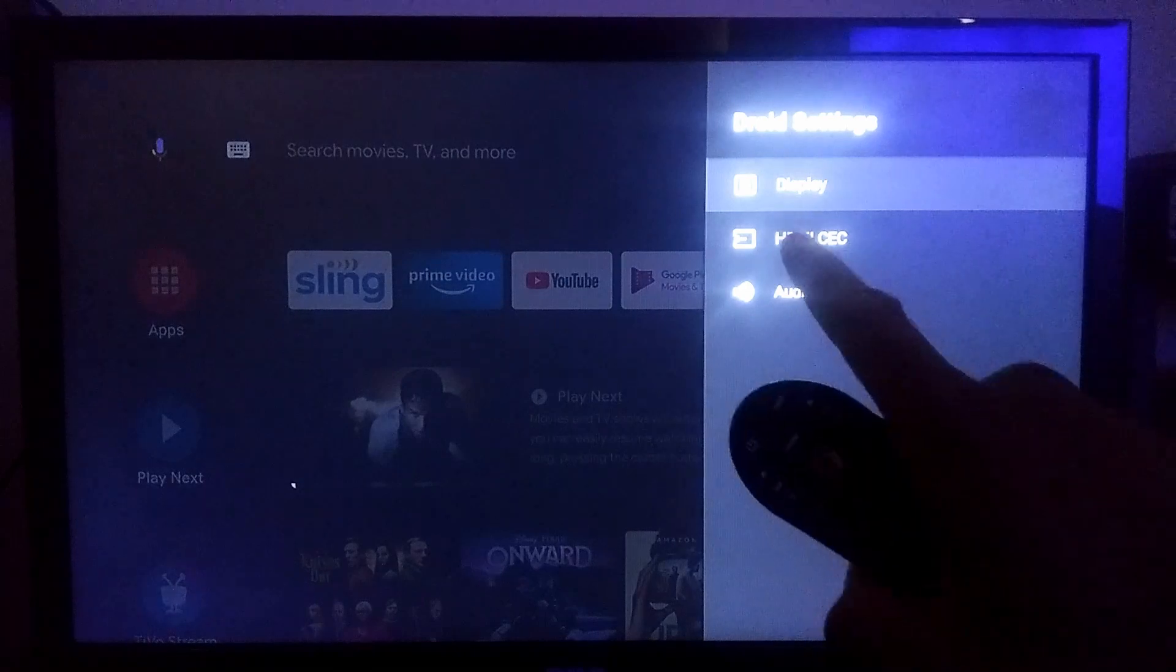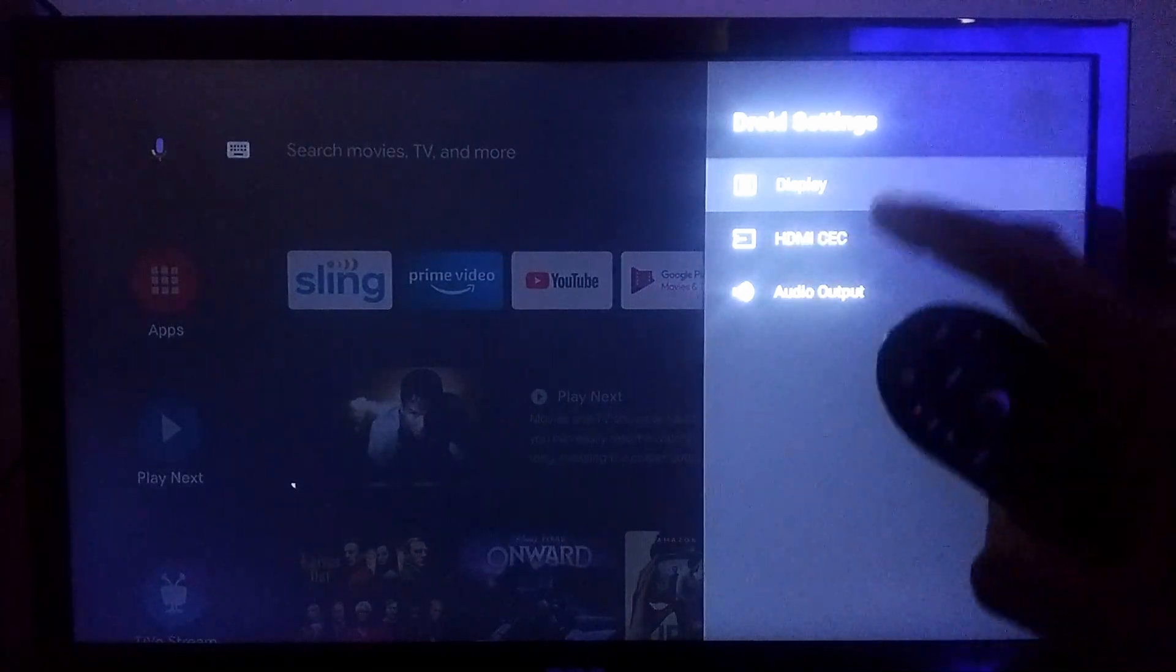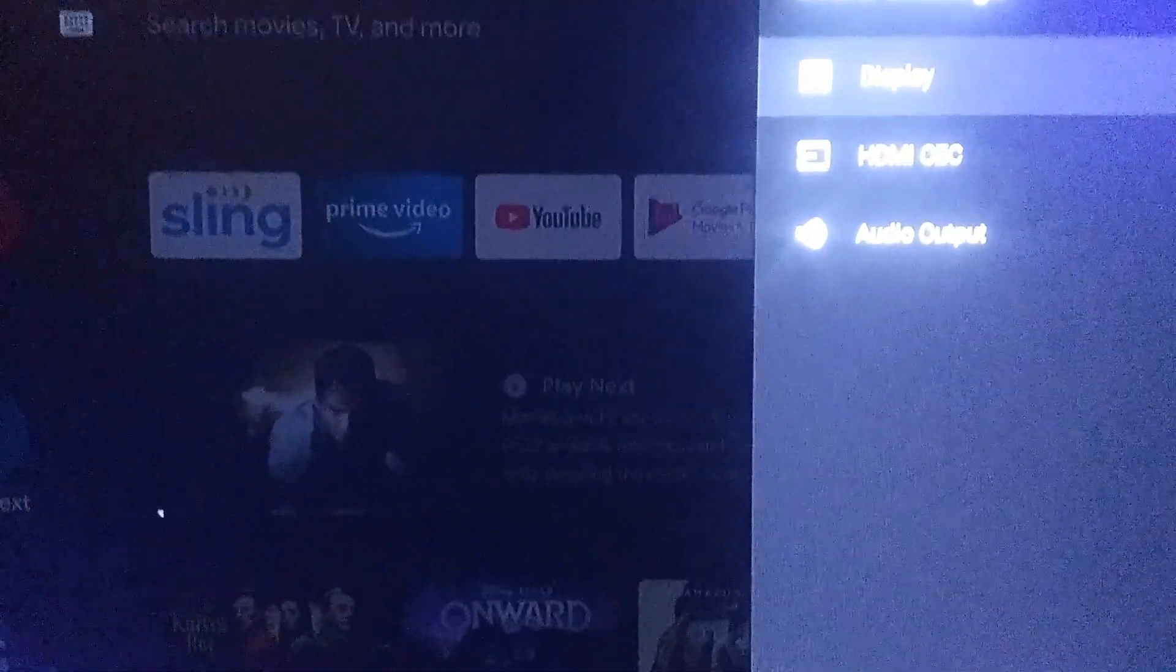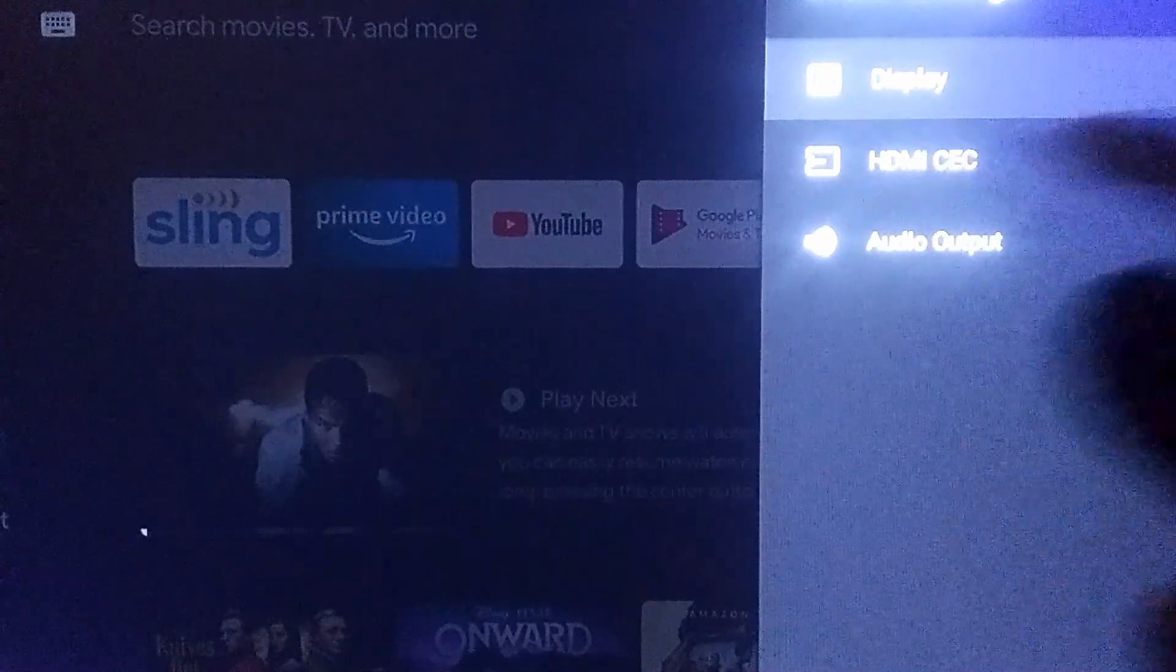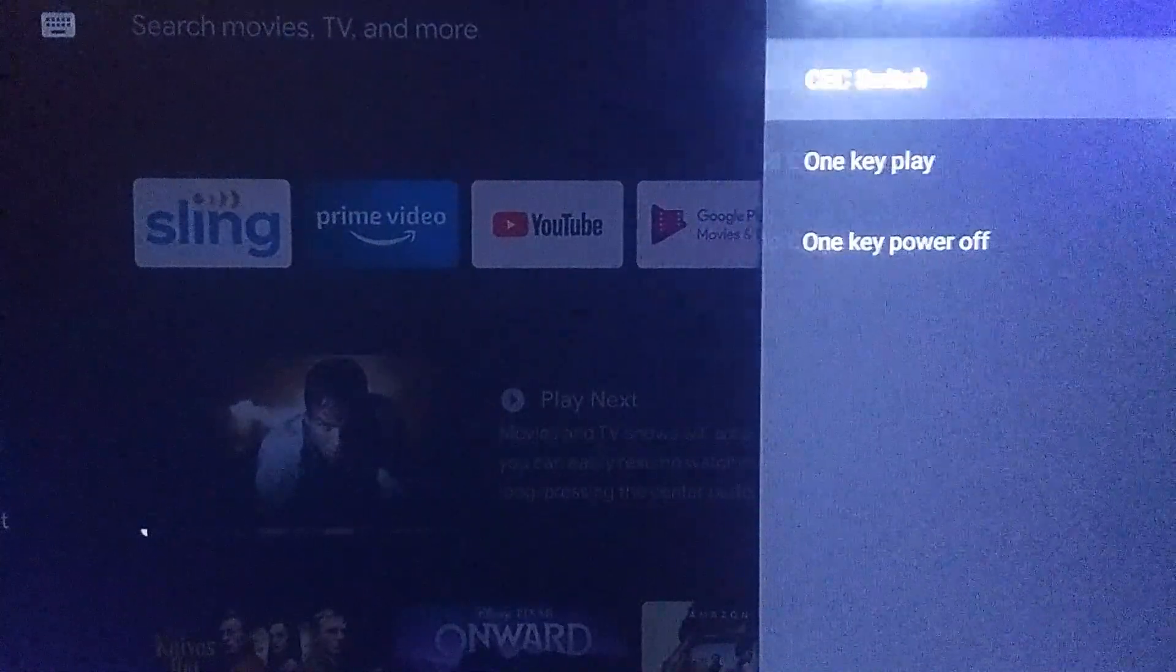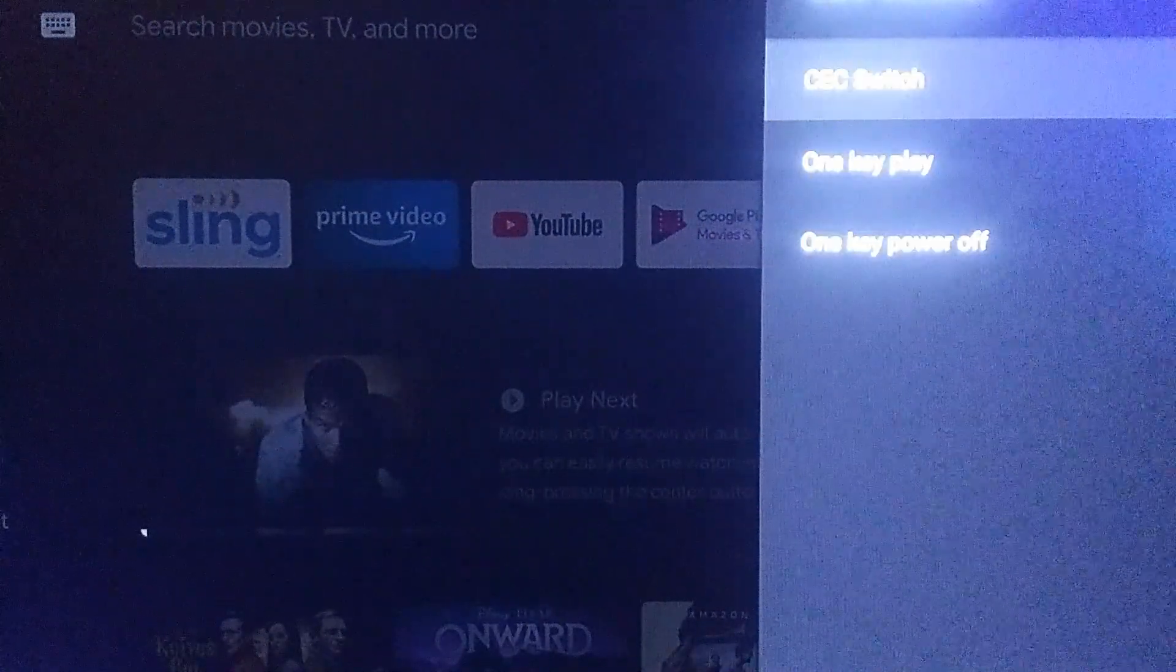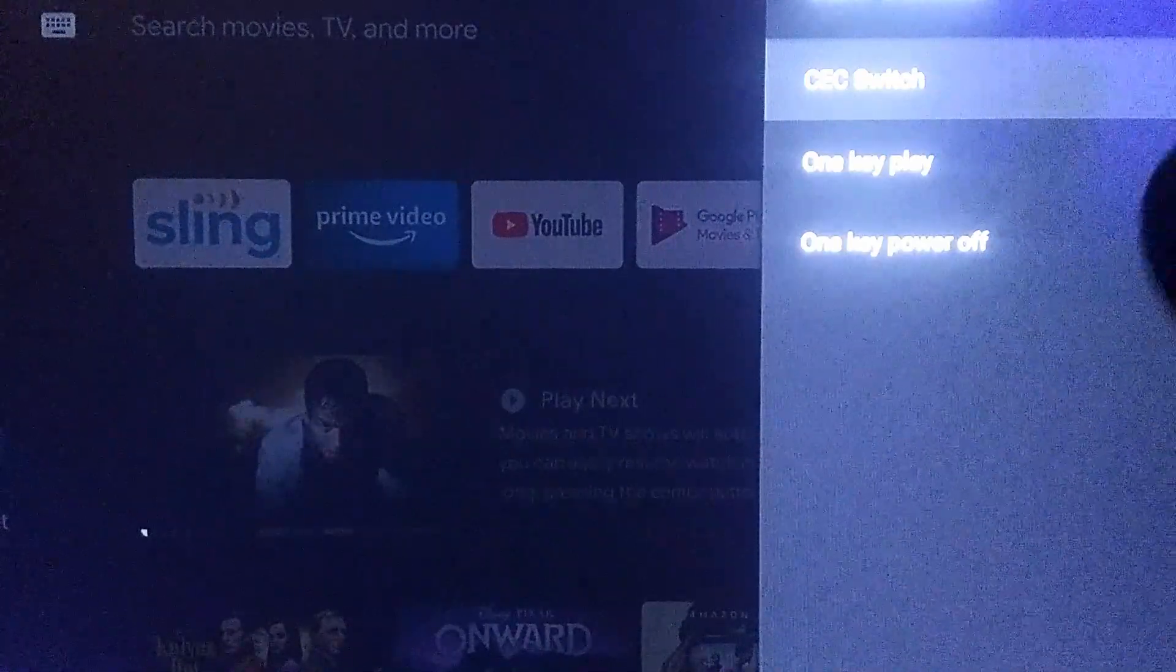From there you'll see - I don't know if you guys can see it - see if we can zoom in. You have the HDMI CEC. If it's not already on, go ahead and turn that on.